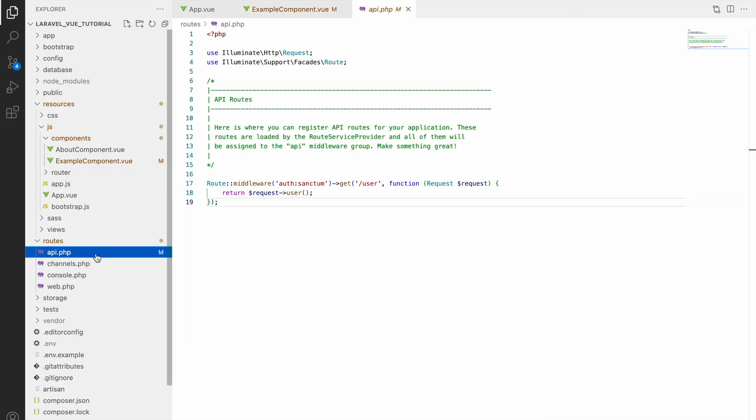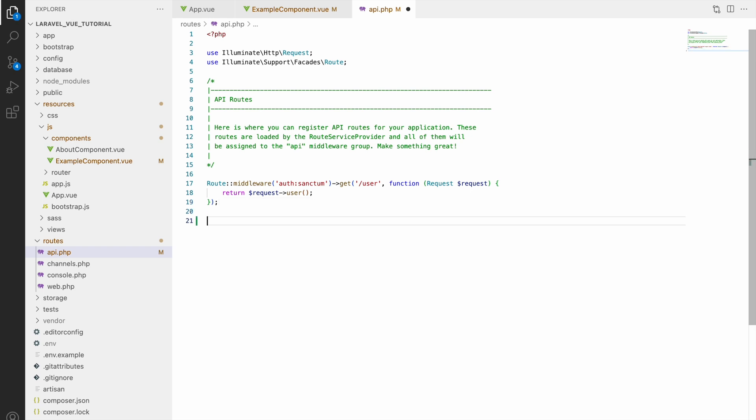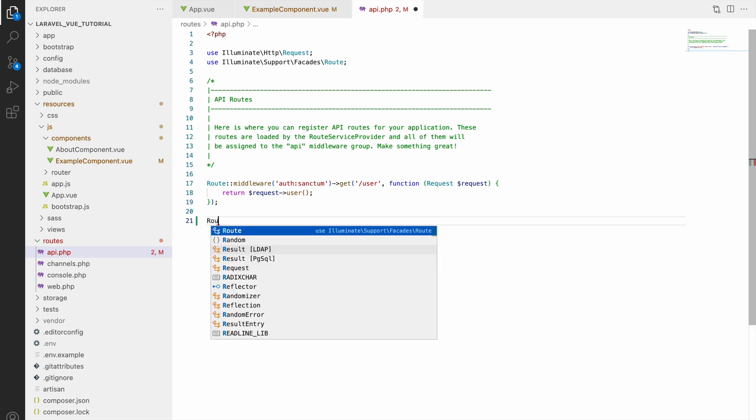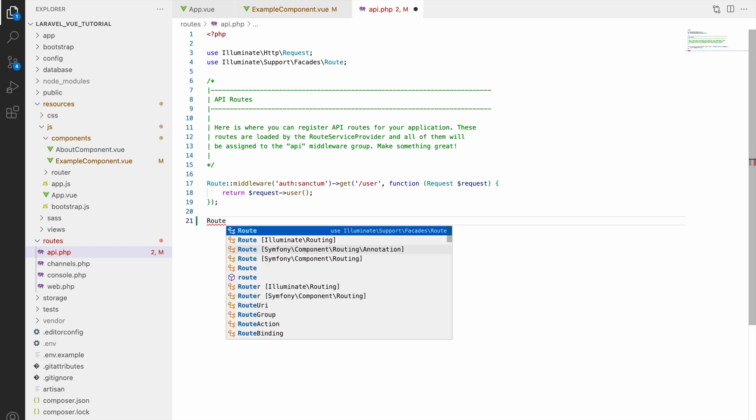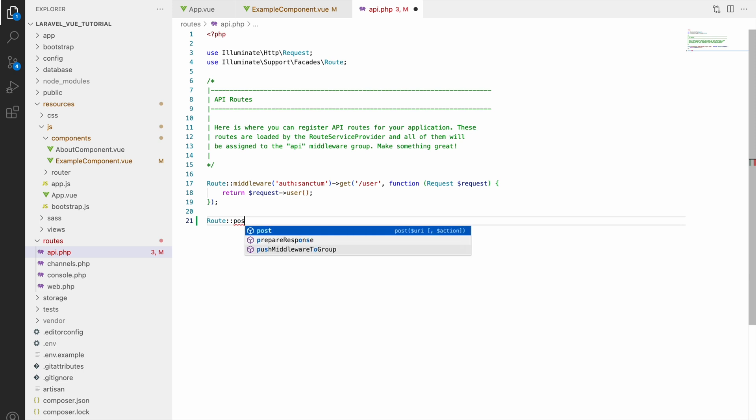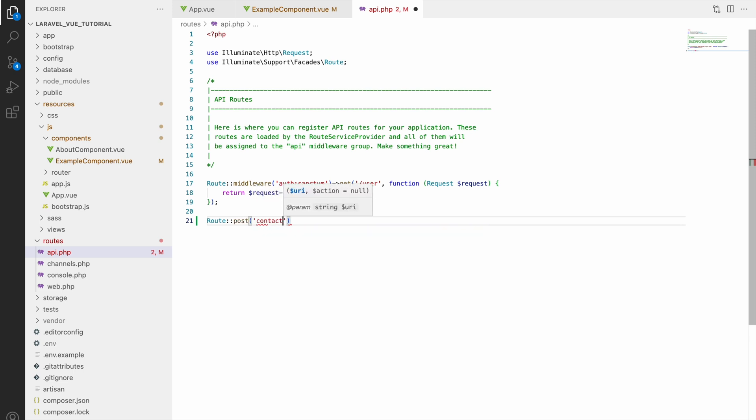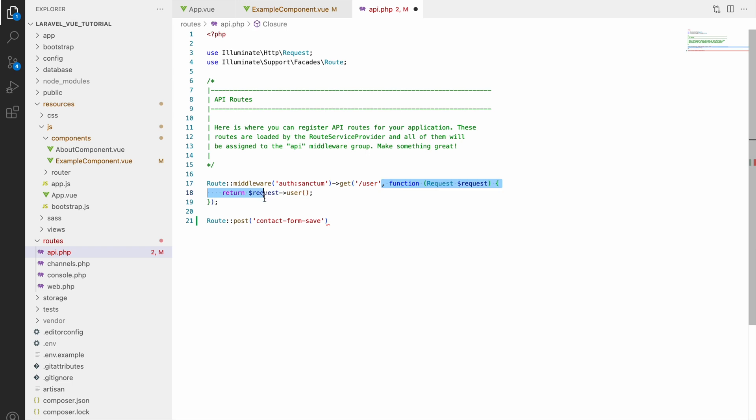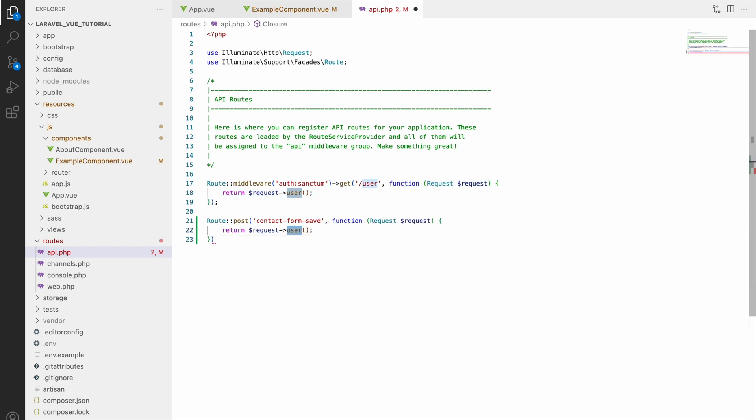So let's go and create that. Open api.php file in routes folder and here write route and that will be a post request. Let's pass the same URL contact form save, and now let's handle the request. So now let me just return request name only right now.